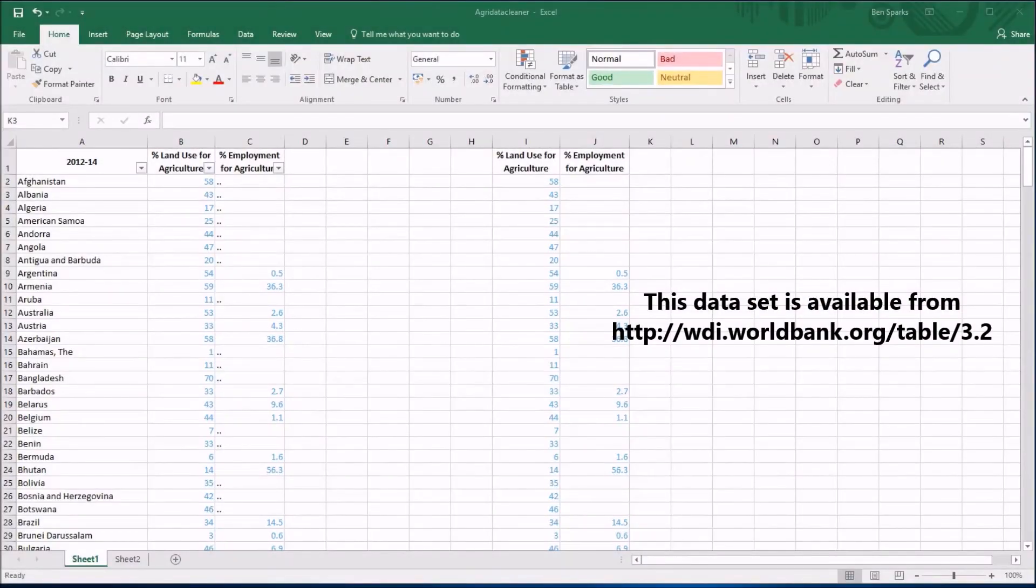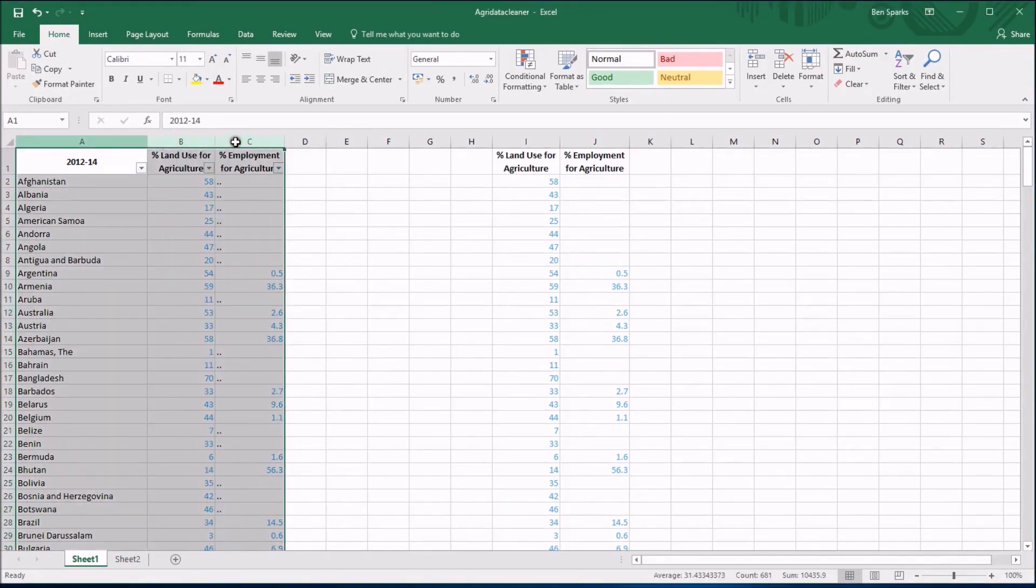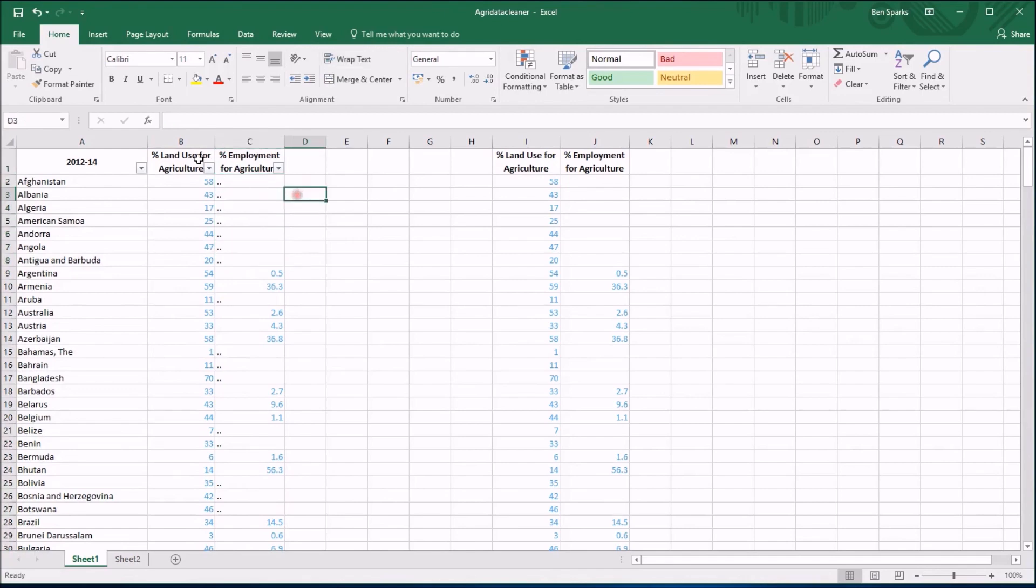So this time we're going to look at what happens if you don't get rid of the missing data and still try and work in a statistical way in Excel. So here is the data I was using in the previous video and I haven't removed the missing data and it's still represented by a double dot there.